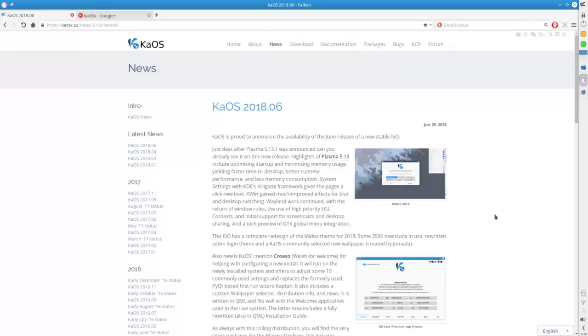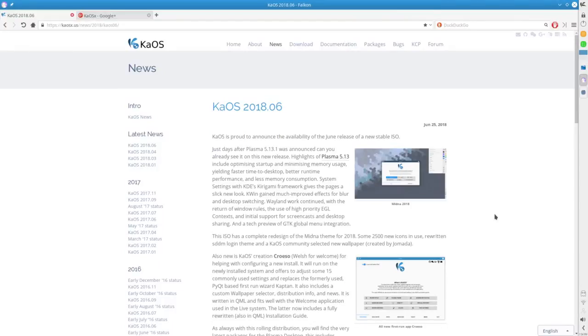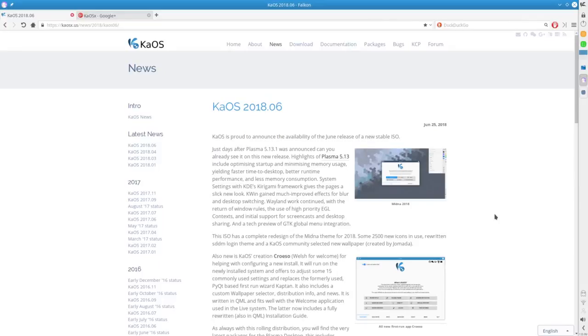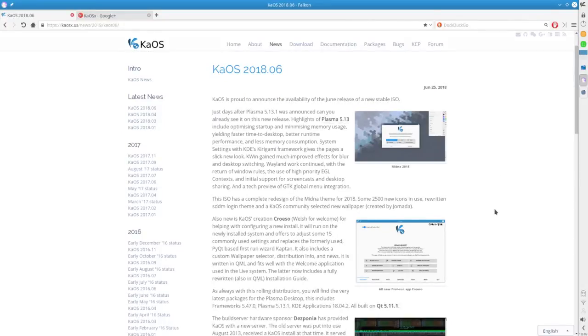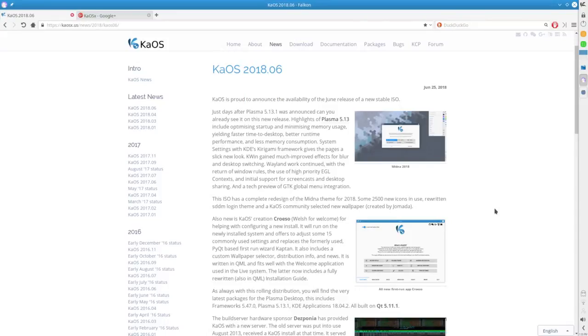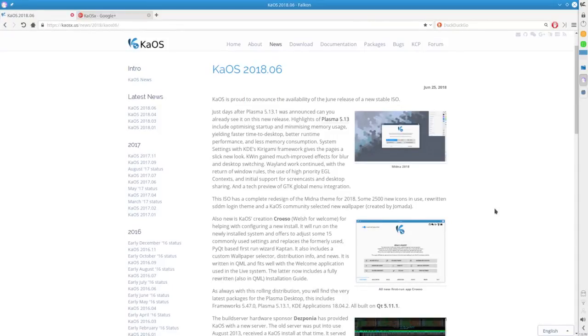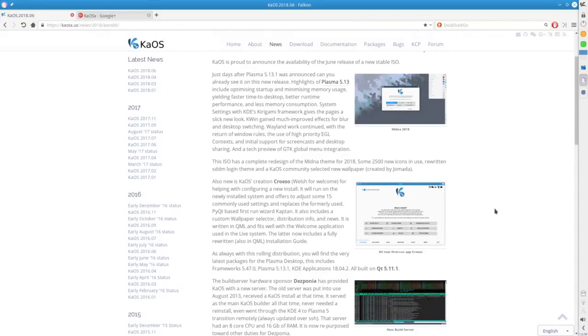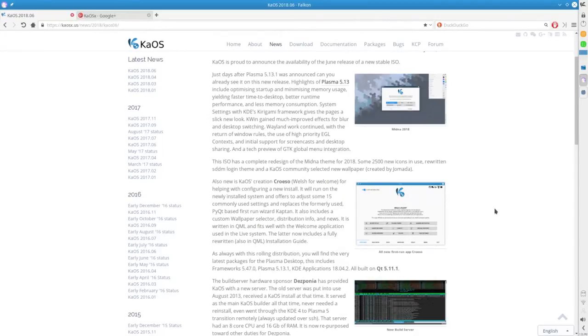Also, new in Kaos is the Creoso, which is Welsh for Welcome. I'm really looking forward to pointing this out because this is a terrific idea. It will help with configuring the new install. It will run on the new system, and it offers the ability to adjust some 15 commonly used settings. They're all right there as soon as you launch in, easy to find. It also includes a custom wallpaper selector, distribution info, and news. This is all written in QML, and it fits well with the Welcome application used in the live system. And the latter now includes a fully rewritten installation guide.